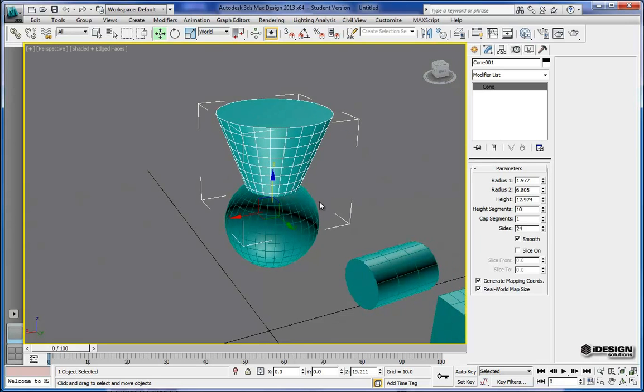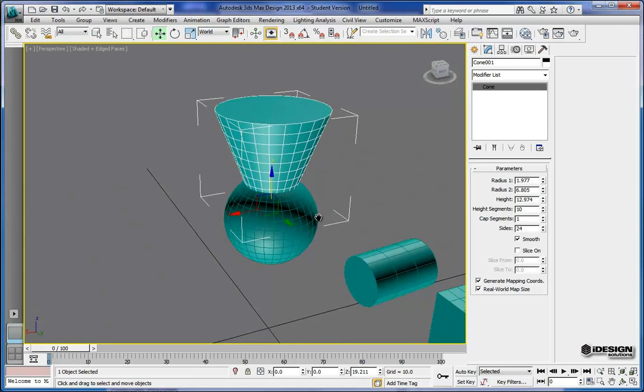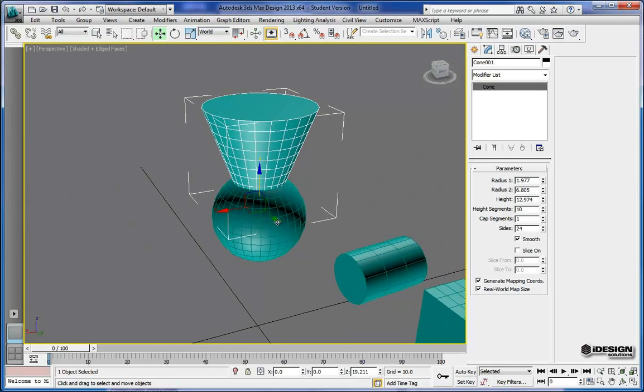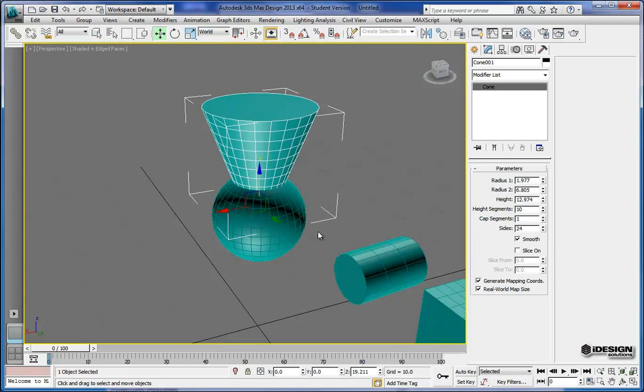So there you have it. There's some pretty simple transformation of objects in 3ds Max. Next time we're going to take a look at selection sets and different modes of selecting. Thanks for watching.